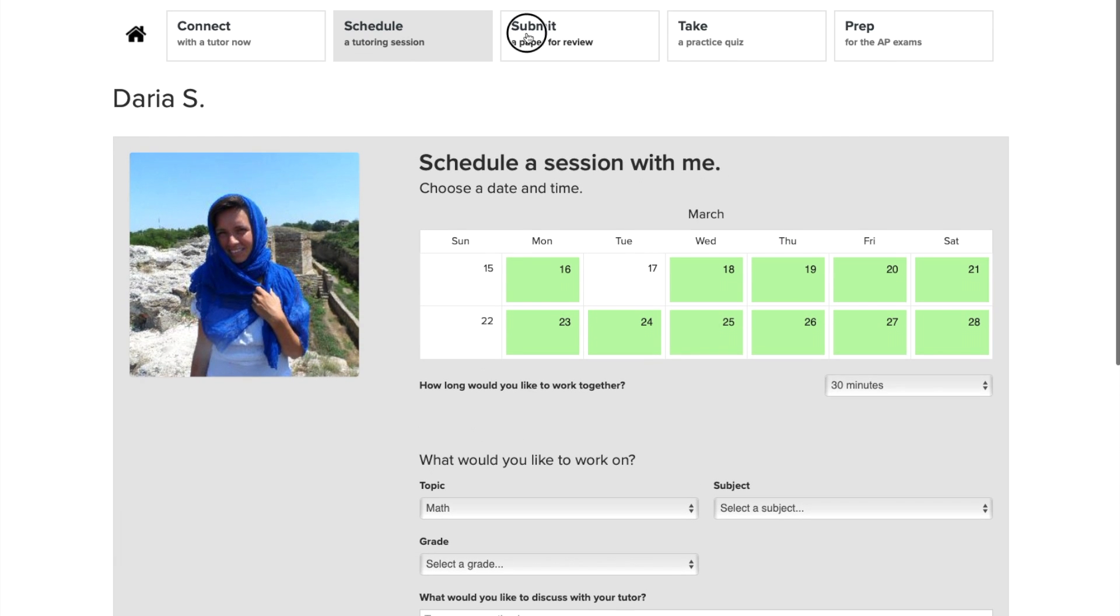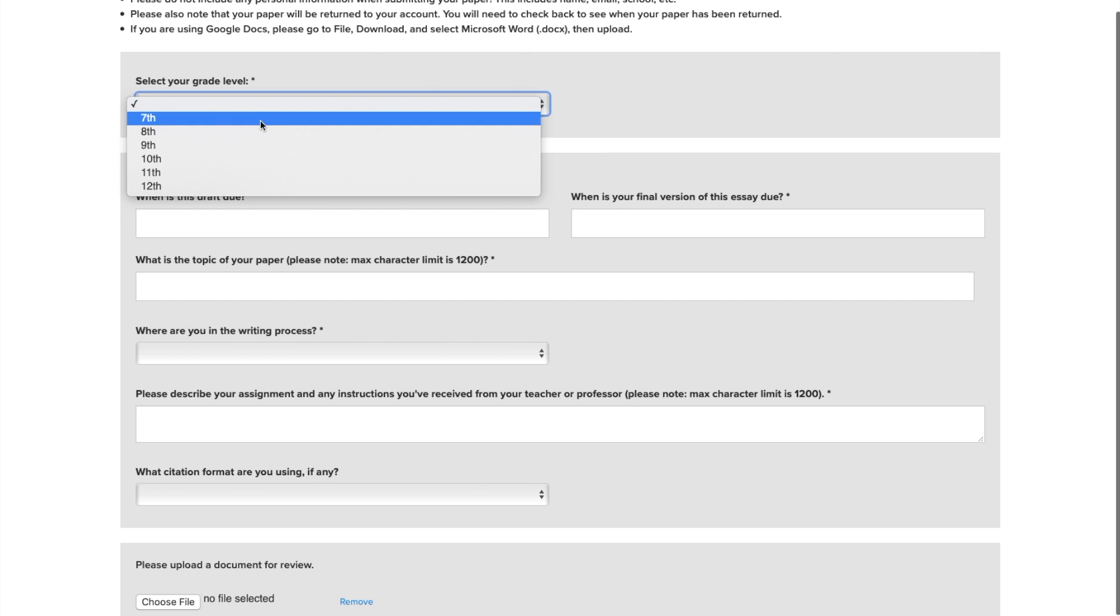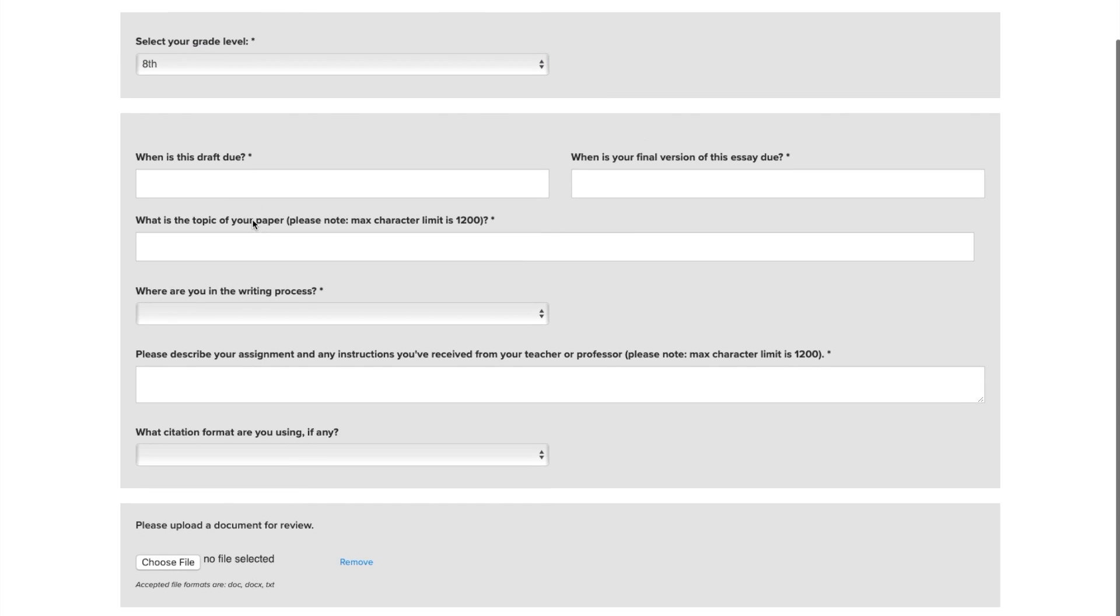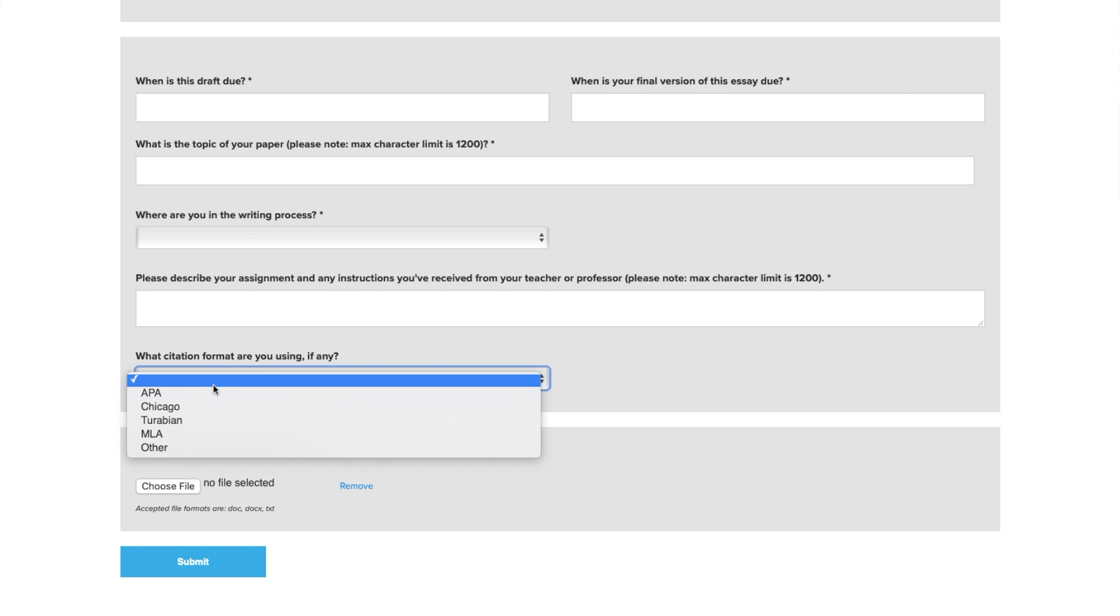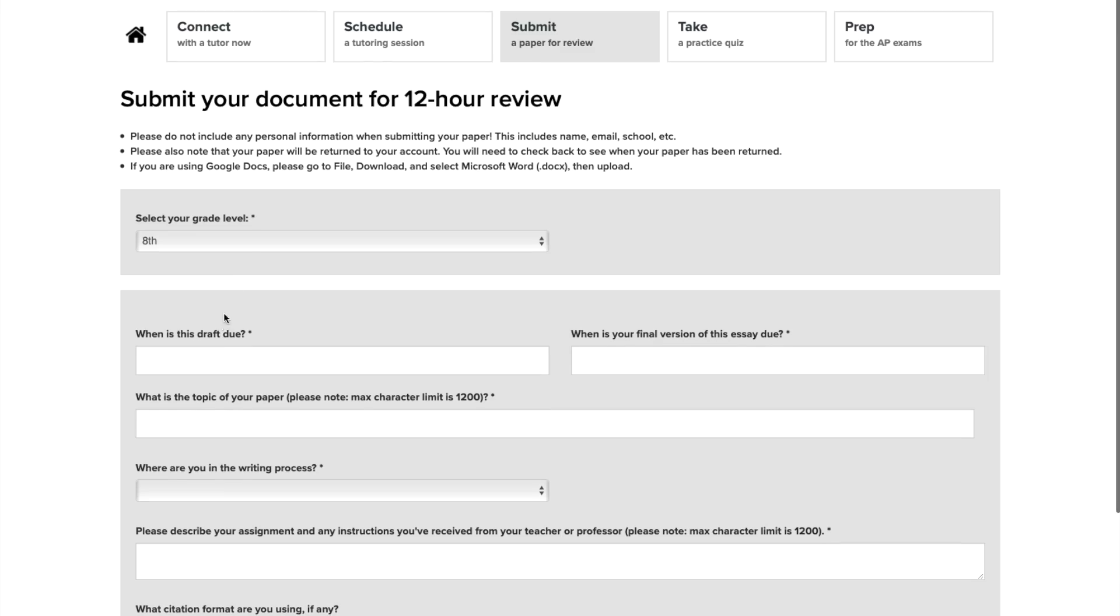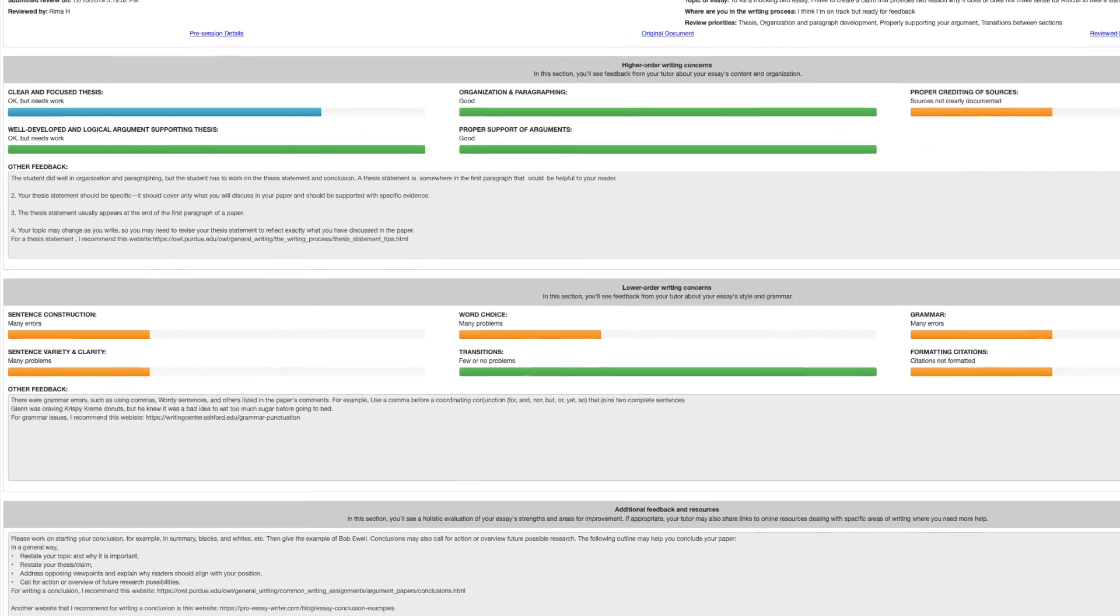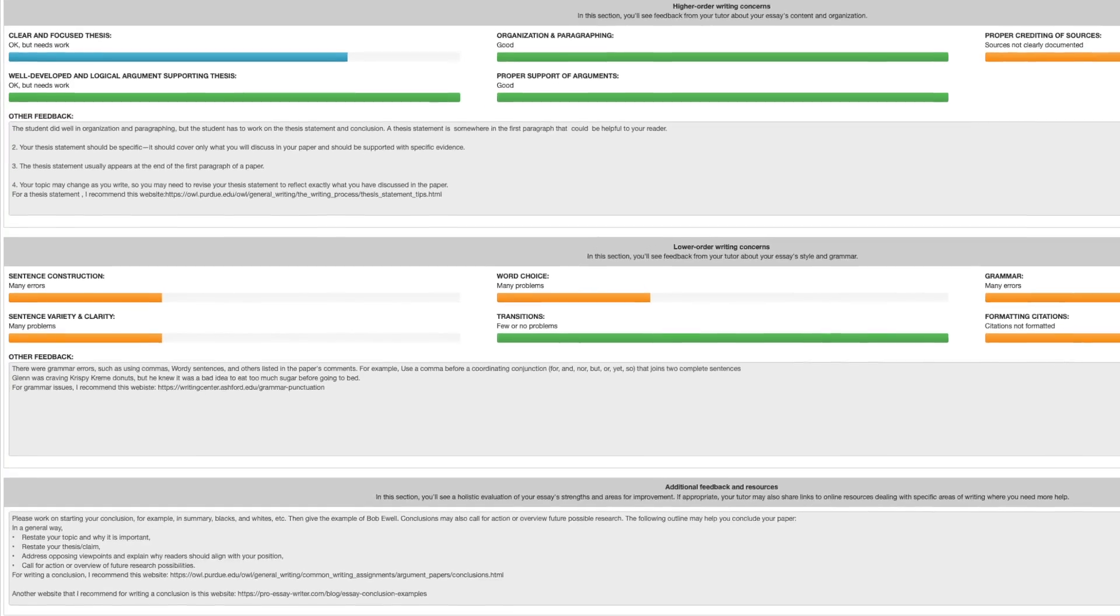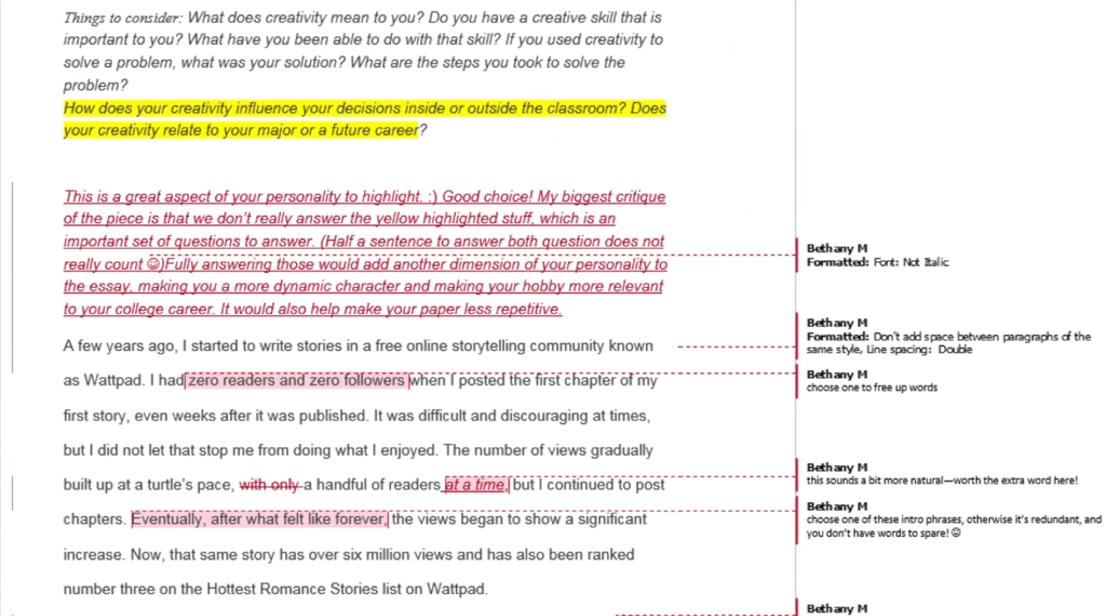You should also try our essay drop-off feature. This is great for any writing assignment, whether an English paper, a college admissions essay, a history paper, or anything else. Just tell us some information about your assignment, tell us when it's due, upload the paper, and you'll get expert tutor feedback returned to your Tutor.com account in less than 12 hours.